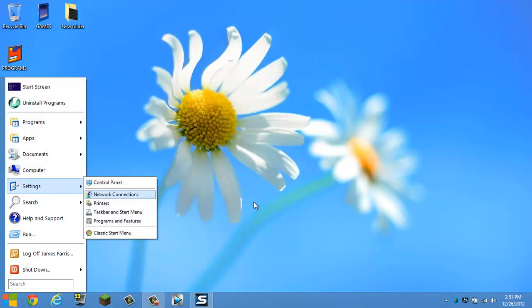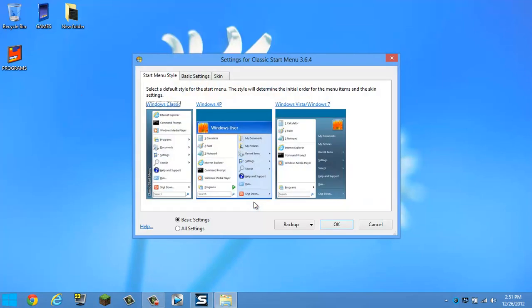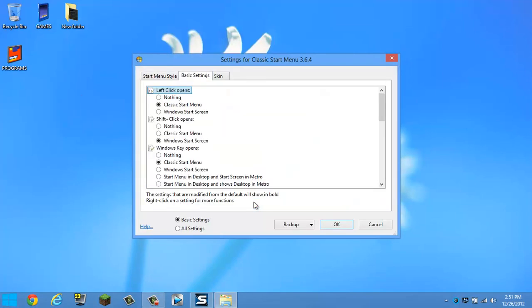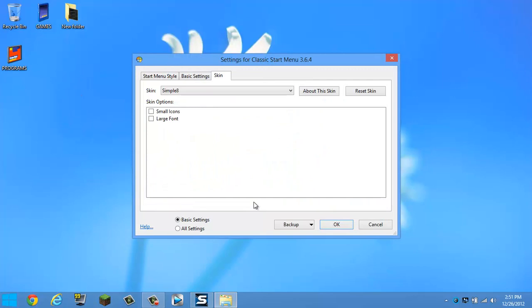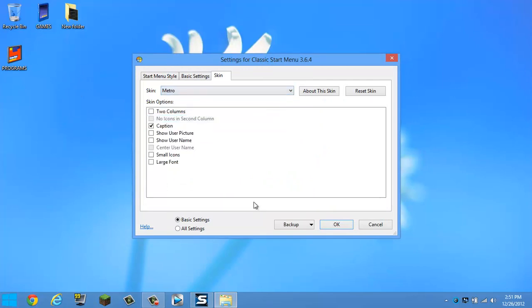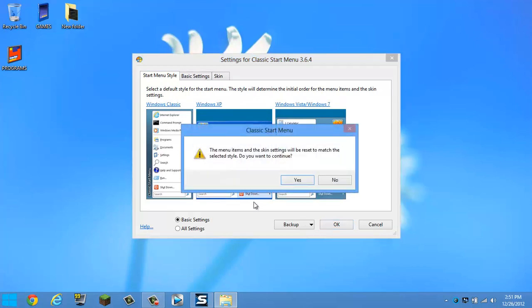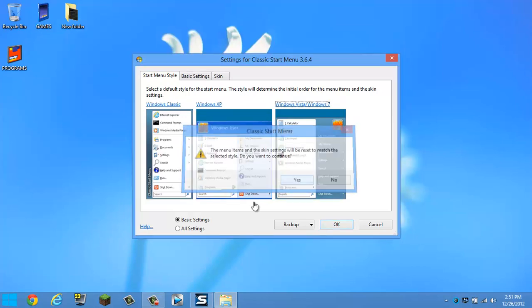So change that, go to Settings, Classic Start Menu, Skin, Metro, Start Menu Style, Vista 7 and 8.